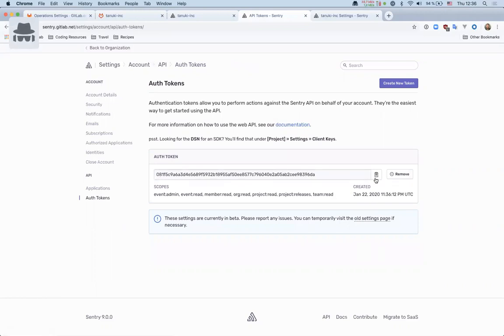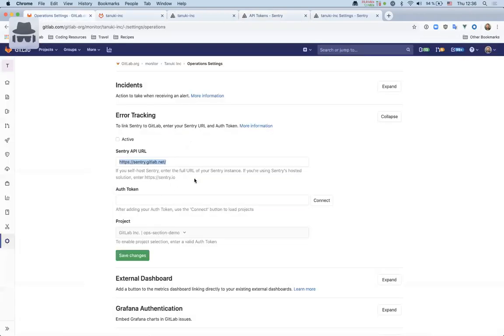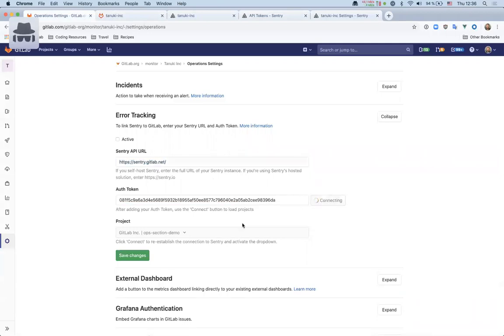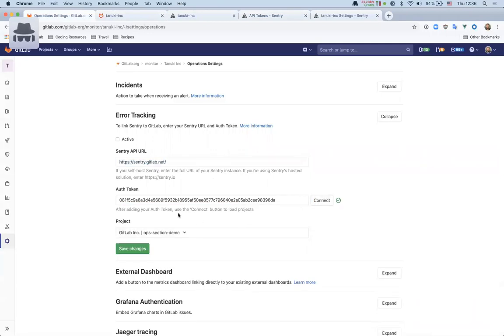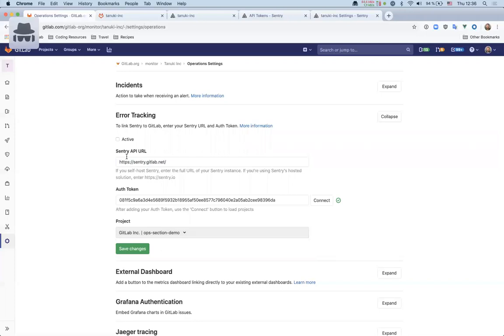So here's a token. We'll pop this into the operation settings UI, run connect, and yes, we can see we can view projects, and we can view the org, so it's giving us this option in the drop down. We'll make sure it's active and then save the changes.